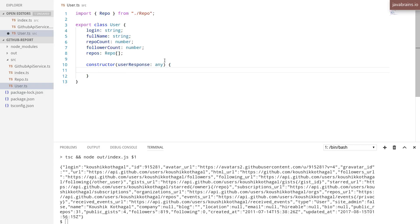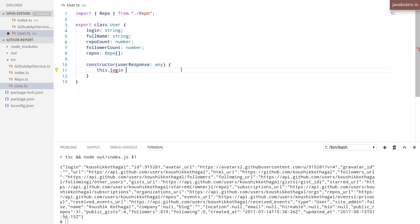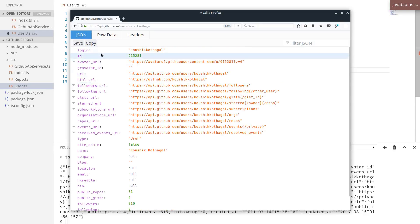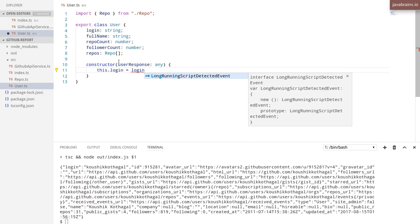So we need to initialize this. So initializing it involves copying over the properties. So this.login equals login. So the property name is same over here.